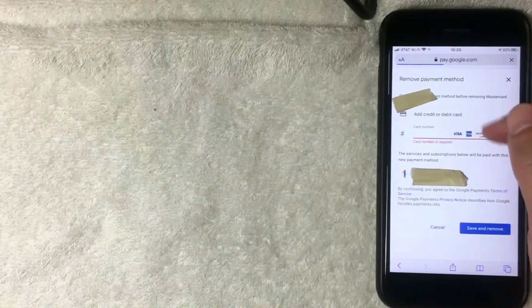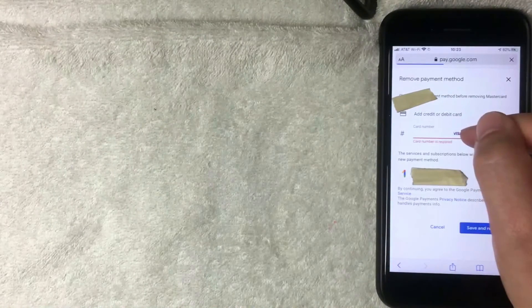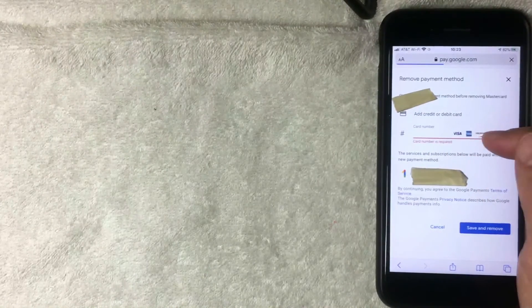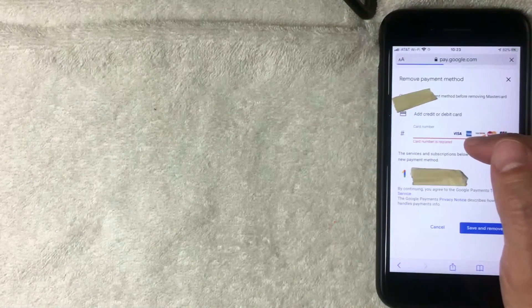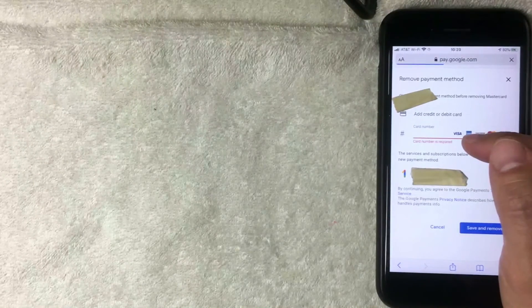So on this screen right here you can go ahead and add the new card that you want to be billed for whatever subscriptions you have with Google Play. I'm going to go ahead and leave that card there just because that's my primary credit card, but I just wanted to show you how you can remove a payment method from your Google Play store.